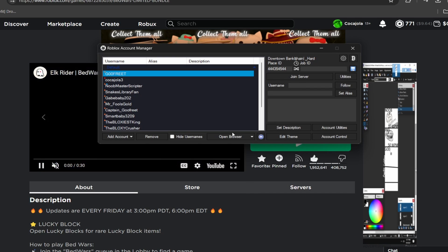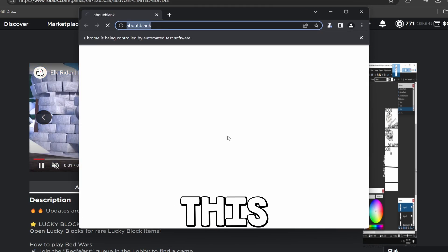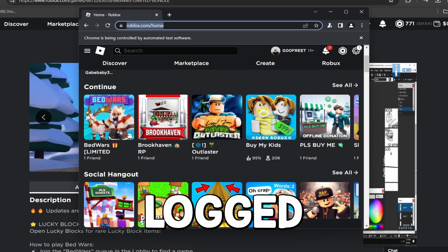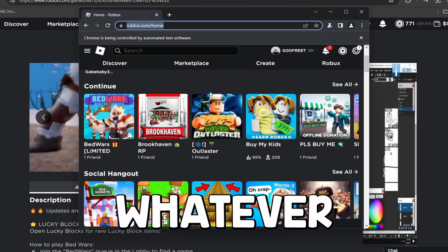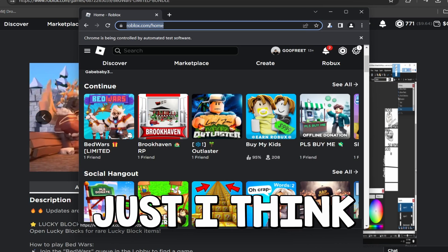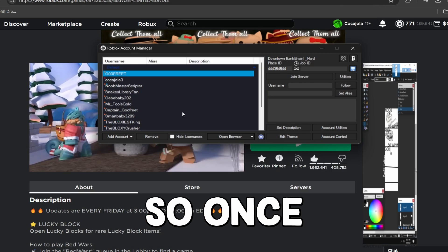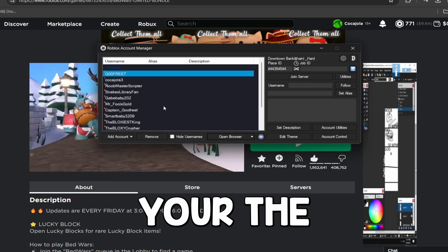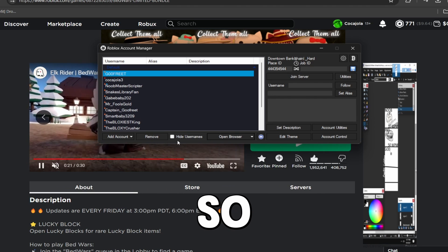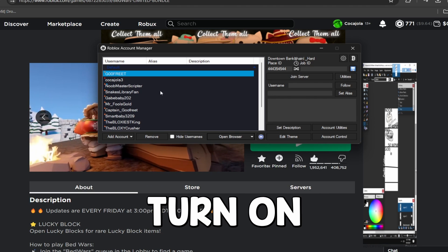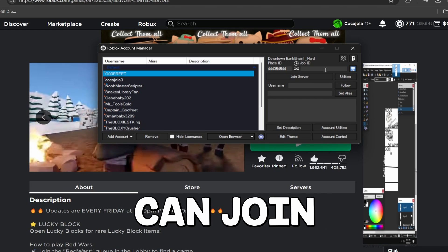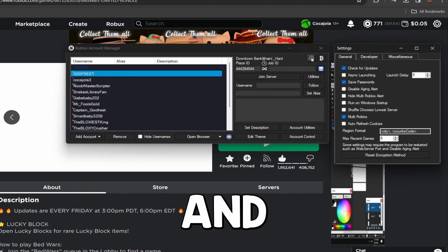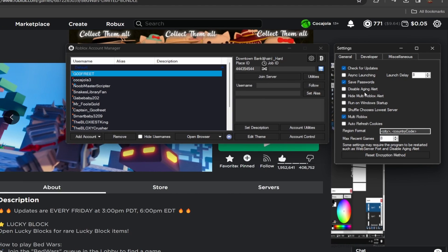But honestly my favorite part is if you just click Open Browser like this, it's going to open up the browser with that account logged in, and then you can just go click and join whatever game you want, which is obviously just, I think that's a great feature. So once you have the accounts added that you need though, there's one setting that you're actually going to have to turn on to make sure that you can join two accounts at once. So click the settings up here and click Multi Roblox right here. You can go ahead and look through all of the other settings, but Multi Roblox is the one that makes it actually work.